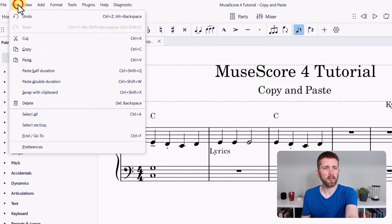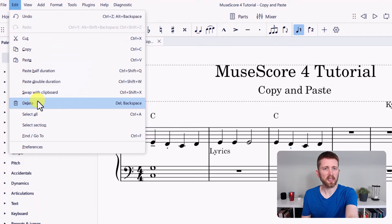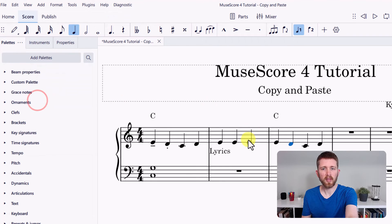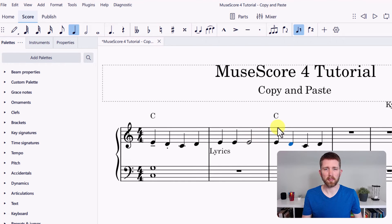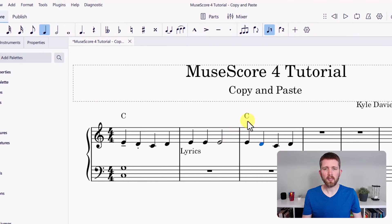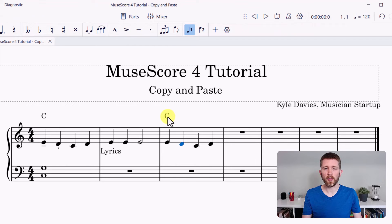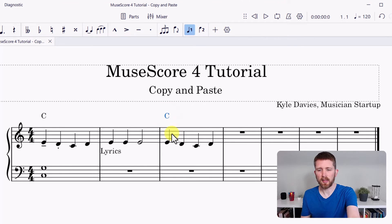Once the item turns blue, go up to Edit and click Delete. Backspace will also work for deleting something. If you don't want a chord symbol, you can click on it and click Delete.